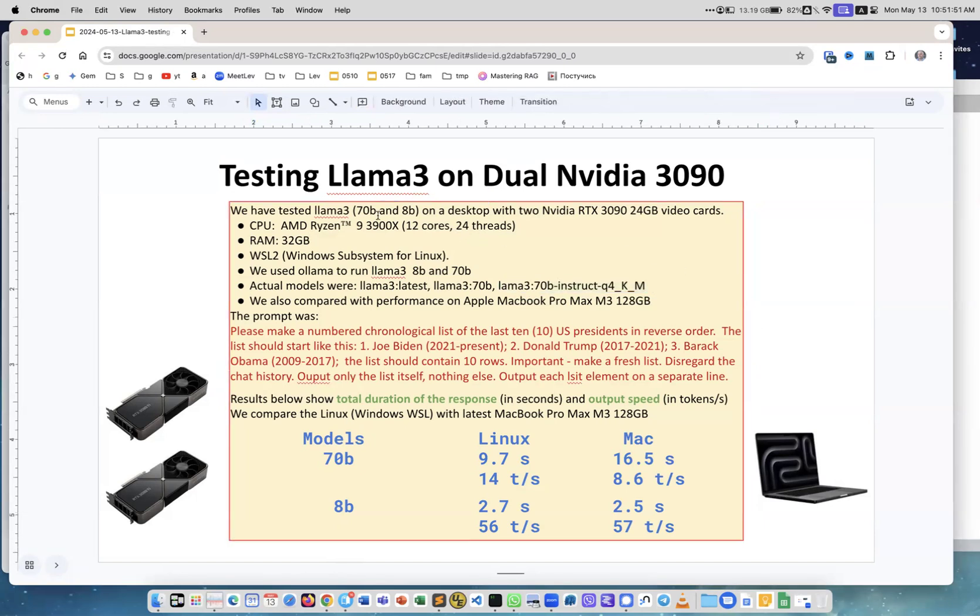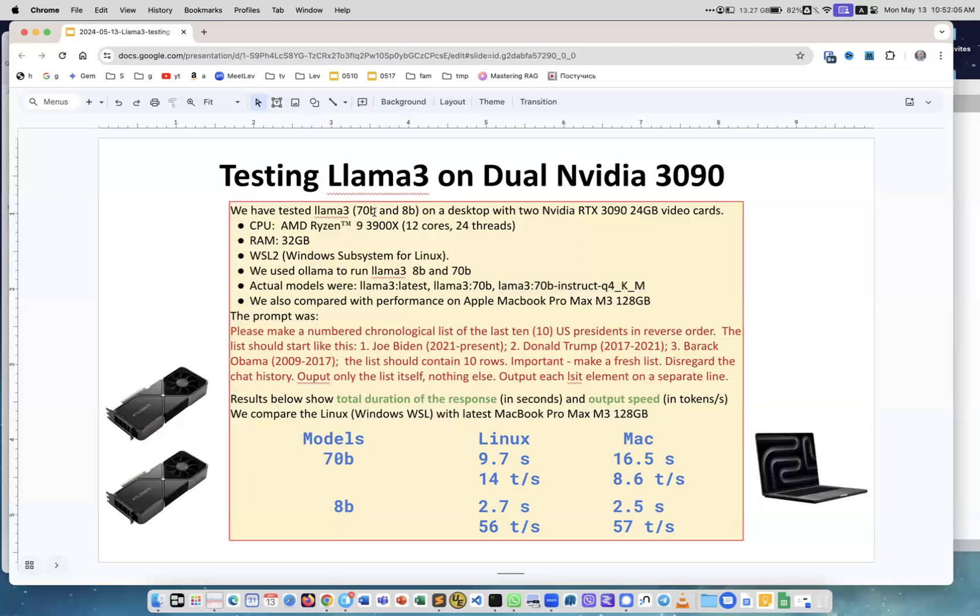The 70B model has 70 billion parameters. If each parameter is two bytes, we need 140 gigabytes of GPU memory. If it's one byte precision, we need 70 gigabytes. And if we're running at 4-bit quantization, we need only 35, maybe 40 gigabytes.